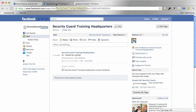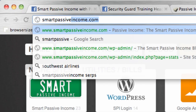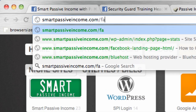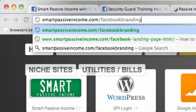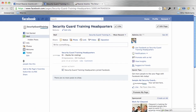For you Photoshop users who want to download that PSD file to help you slice and dice your images and make them the perfect size for uploading to Facebook, go ahead and go to smartpassiveincome.com/facebookbranding. That'll take you to the blog post on my blog that has this video embedded, and underneath there's going to be a big bold link to download the PSD file.